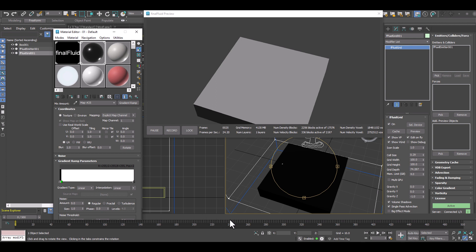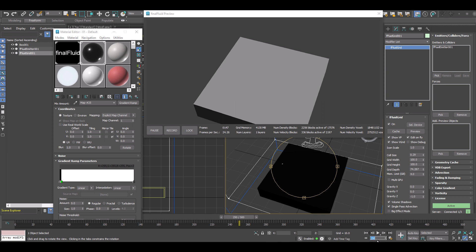And let's just go to frame 250. Yeah, 250. And activate the auto key so that we set some keyframes.